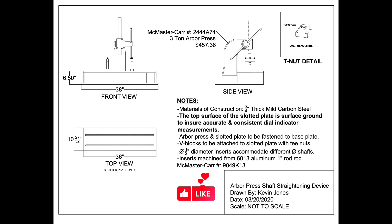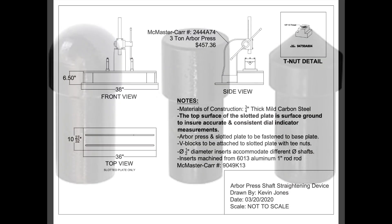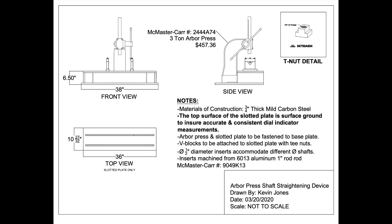Also take into account the attachments that you're going to attach to the ram on your arbor press. You can also get different height V-blocks as well.